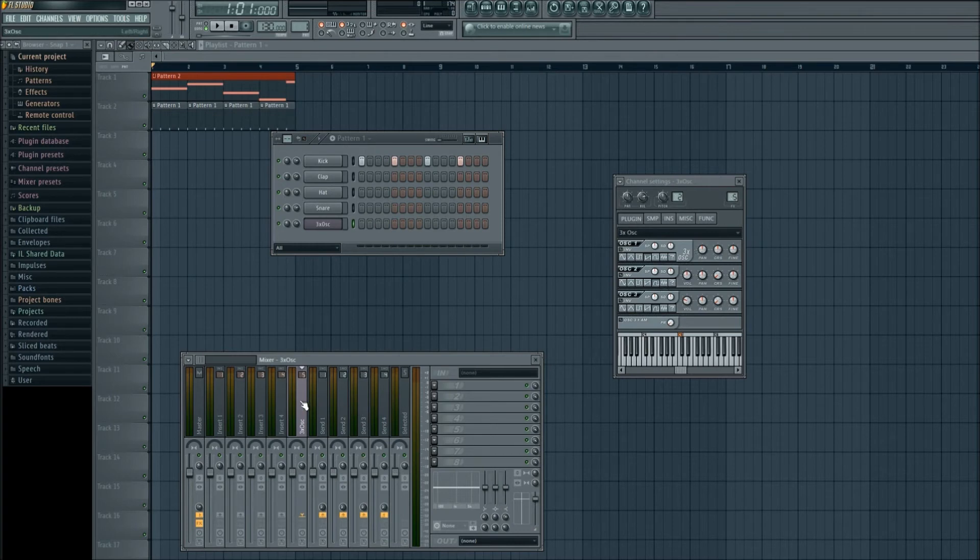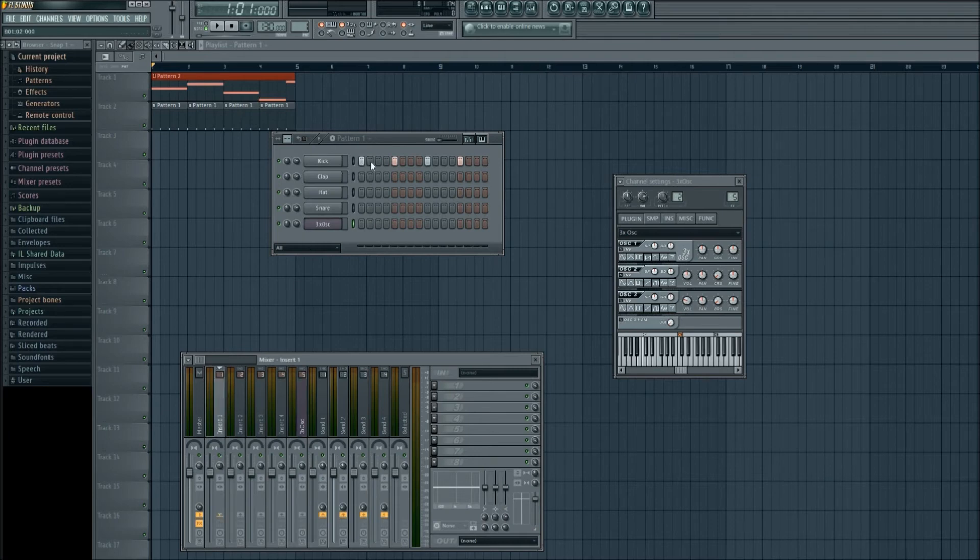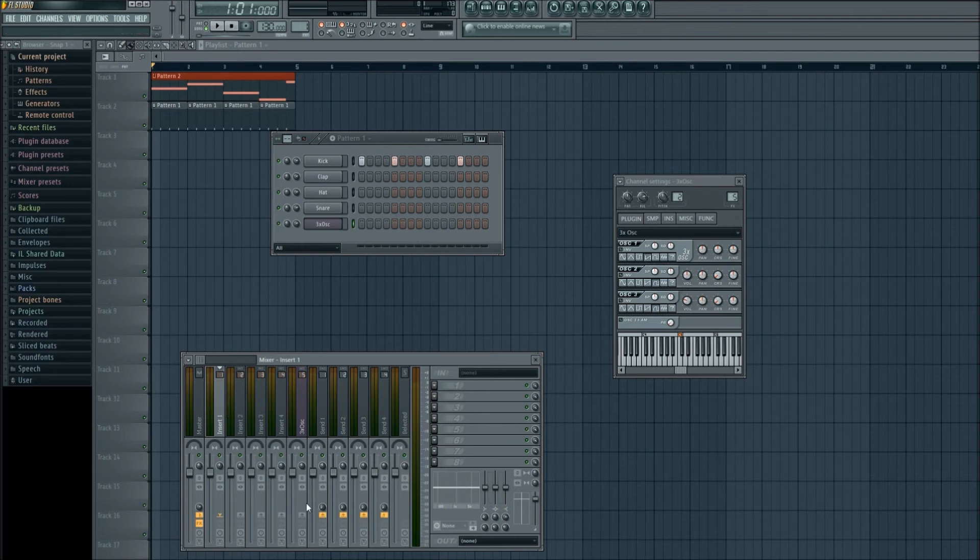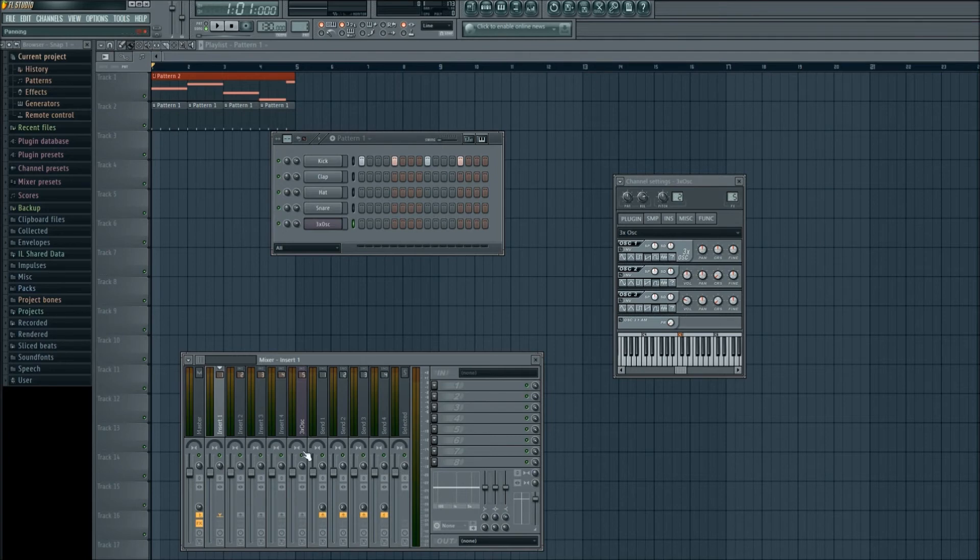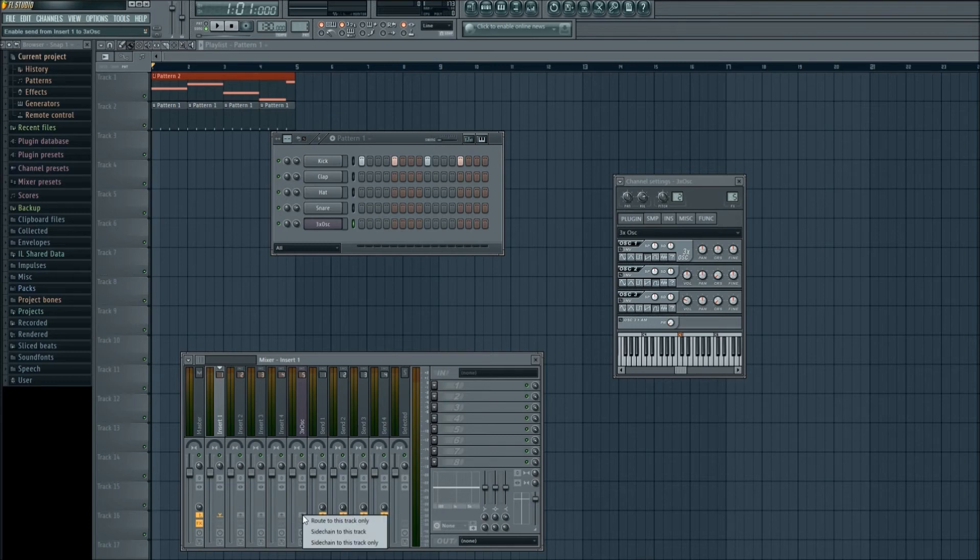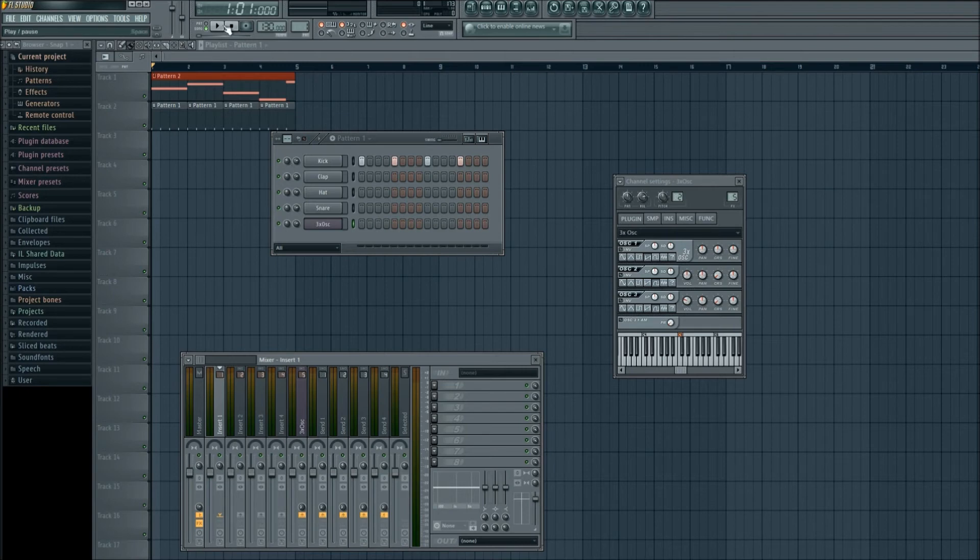So what we need to do is go over to insert 1, which is our kick, this four beats right here. And while it's selected, go down to where you see this up arrow, and a finger will come out under the 3x OSC channel. Remember to keep the insert 1 selected, which is our kick. Right click on that and go to sidechain to this track. Simply left click. Now you'll notice nothing really changes.